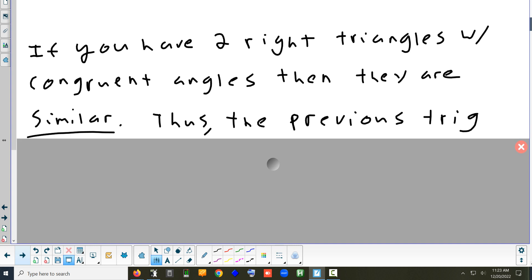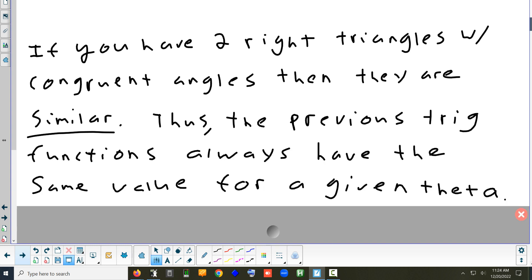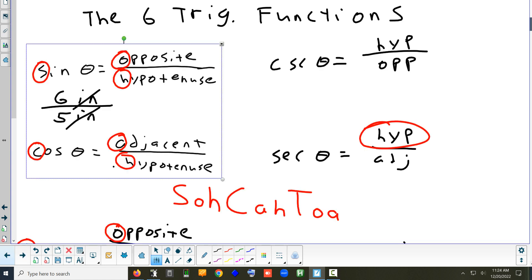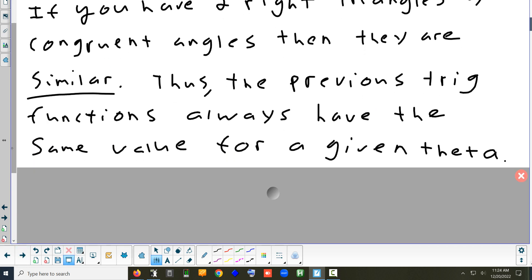If you have two right triangles with the same angles, the triangles are similar, not necessarily congruent. Similar means one is an enlargement or reduction of the other — a dilation. Because of this, it doesn't matter how big you draw your triangle: the sine of 45 degrees is always the same answer, whether the triangle has big sides or small sides. It's not about the lengths of the sides; it's about the ratio of the lengths. Changing the size of the triangle doesn't affect ratios.